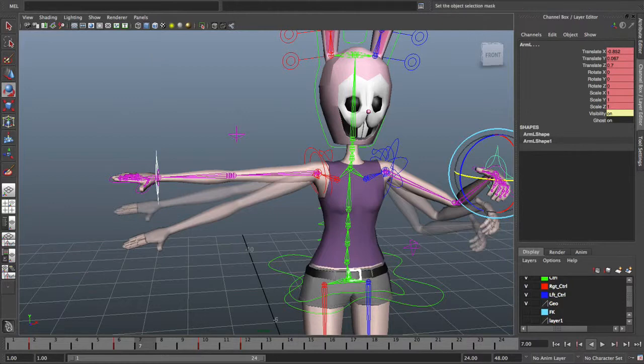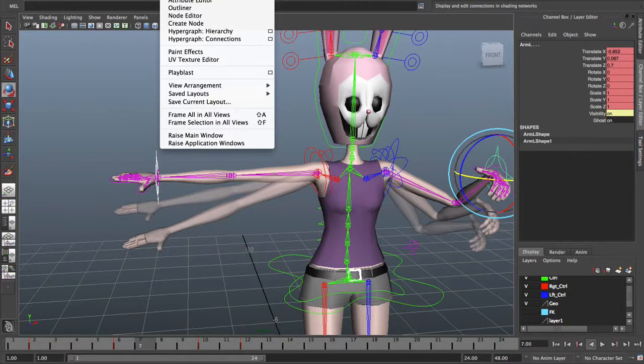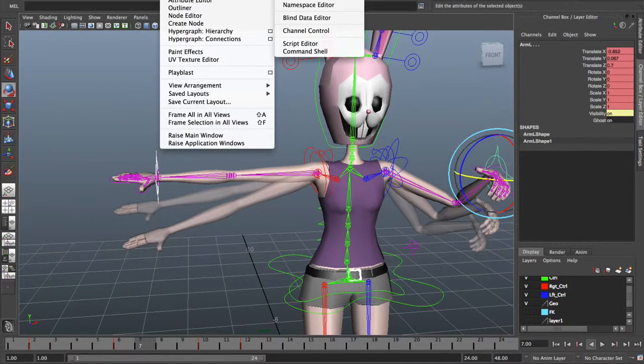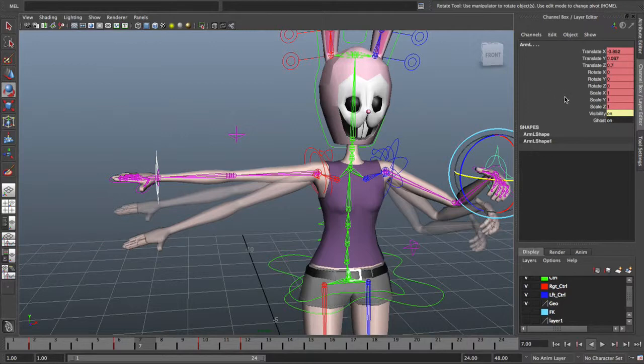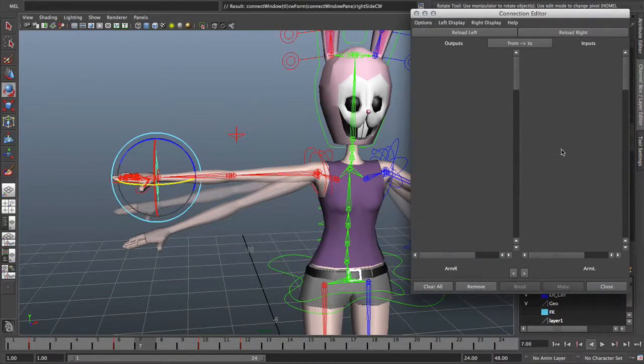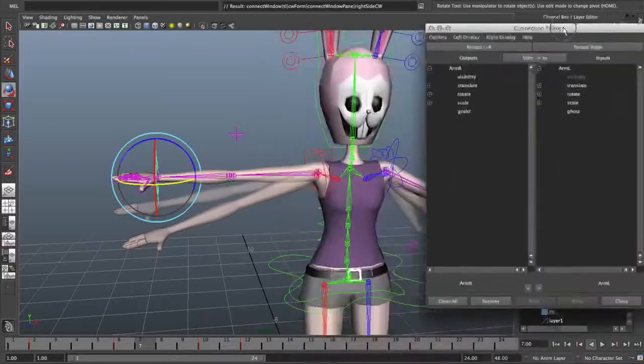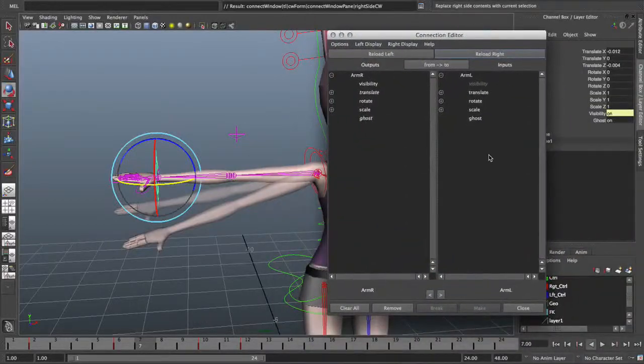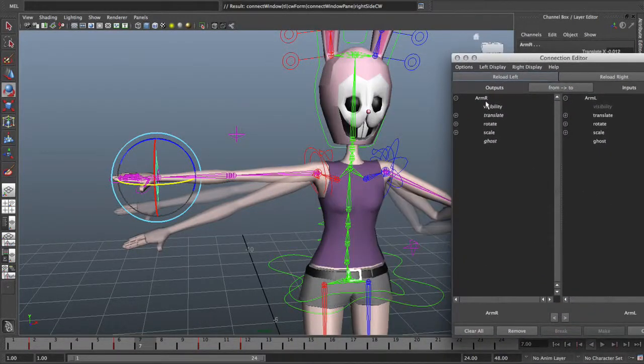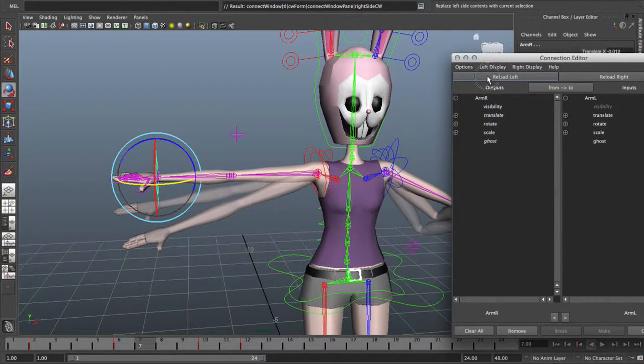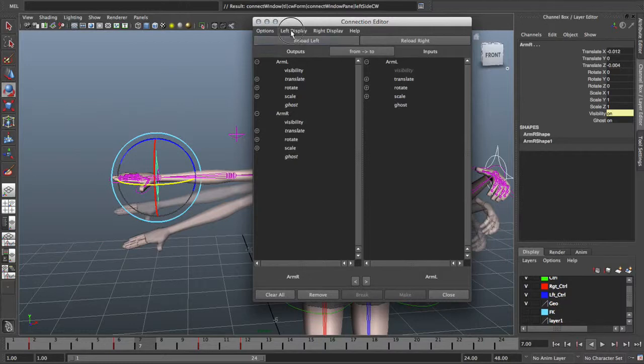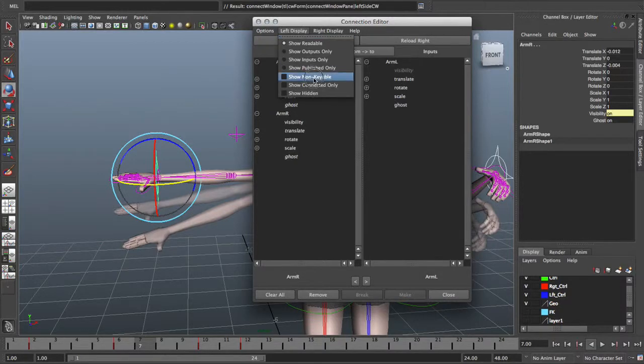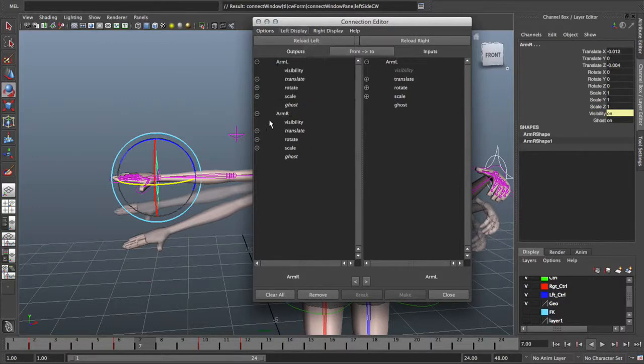To connect them to control the visibility, bring up Window, Component Editor, Connection Editor under General Editors. Or you can bring it up by right-clicking in your channels box and you'll get an option for connection editor. Once it's loaded up, you have your IK arm controls loaded. Reload the left side. It will load up your controls and you'll see all the attributes for it. Make sure you do not select show non-keyable because you just need to see the keyable only.